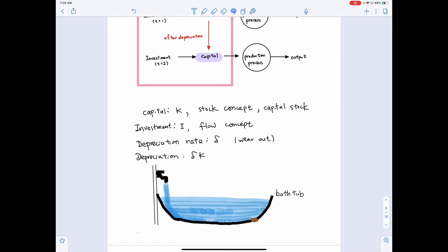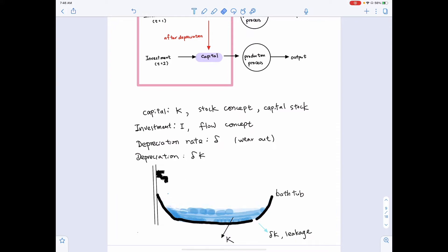Recall the concept of stock versus flow using the bathtub analogy. The water flowing into the bathtub is the flow concept — that belongs to investment. The water accumulated in the bathtub is the stock concept — that belongs to the capital stock. To capture depreciation, delta K, think of it as leakages: we drill a hole so water comes out. If there is no investment and only depreciation, eventually all the water in the bathtub will be gone.